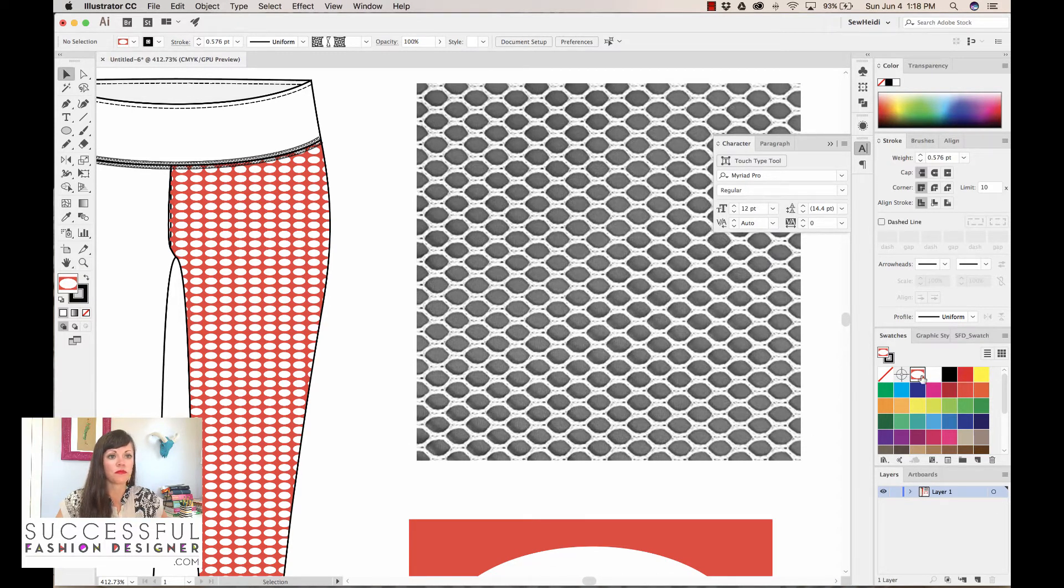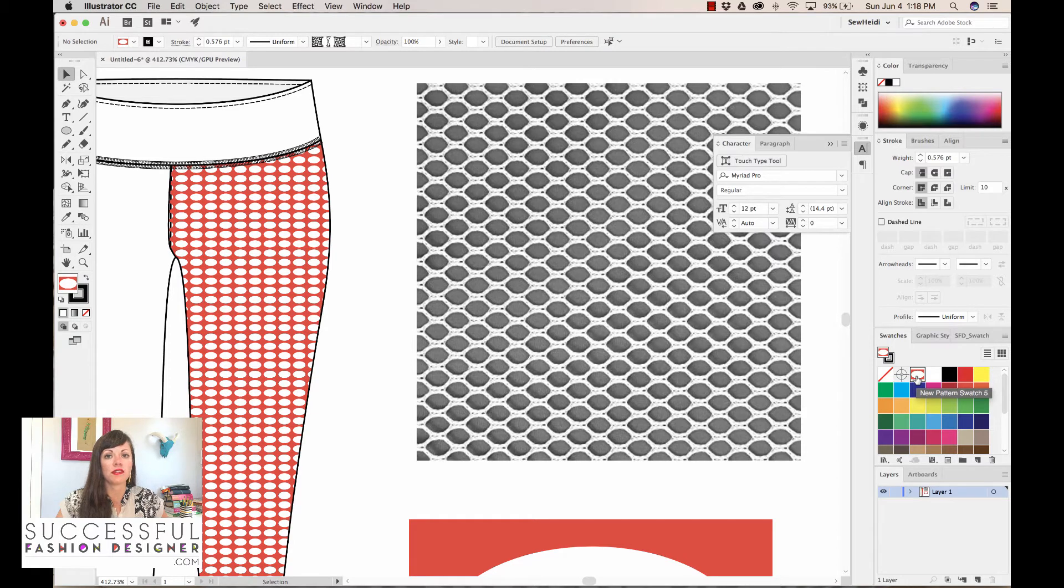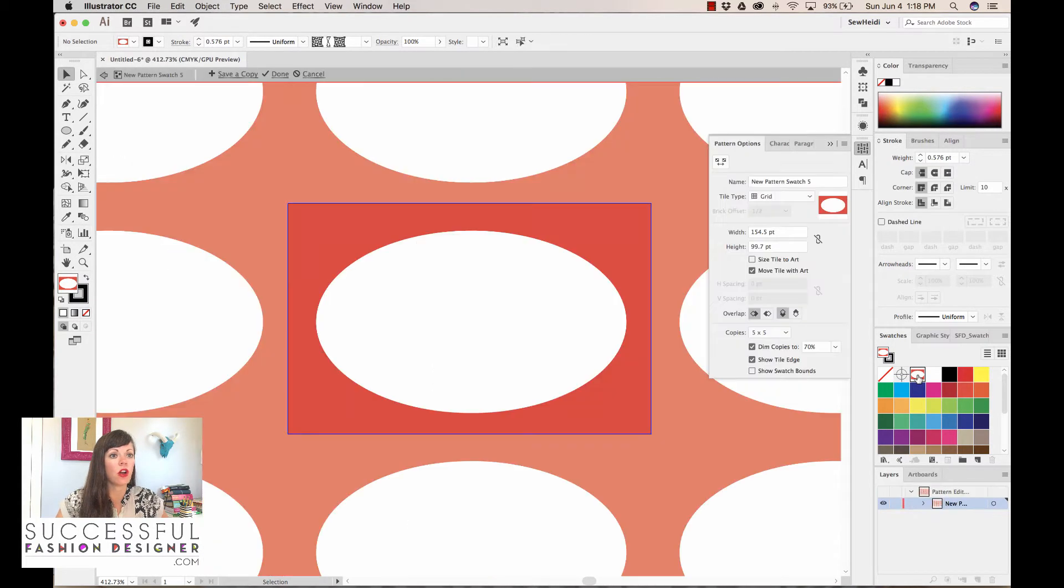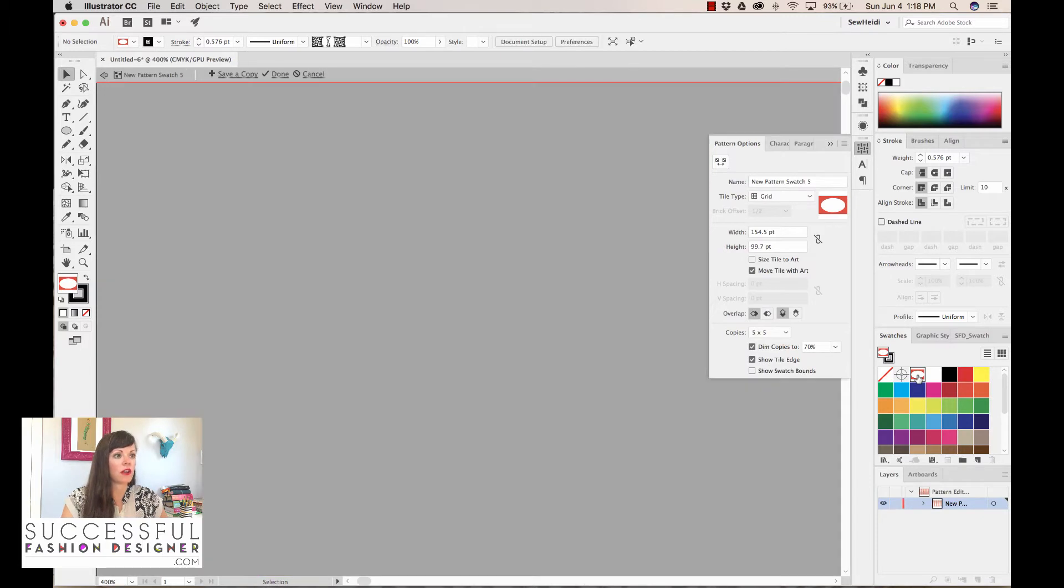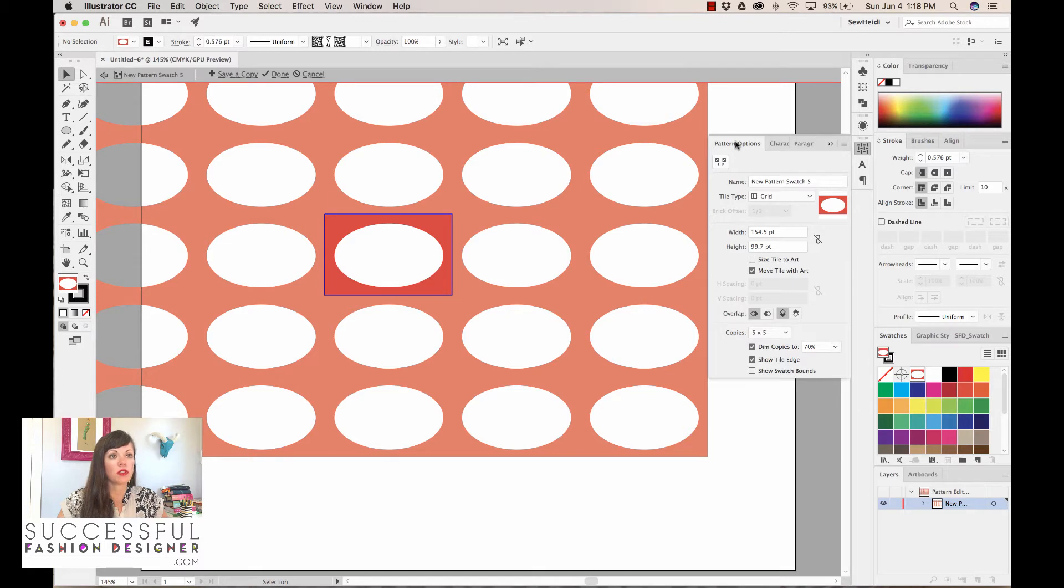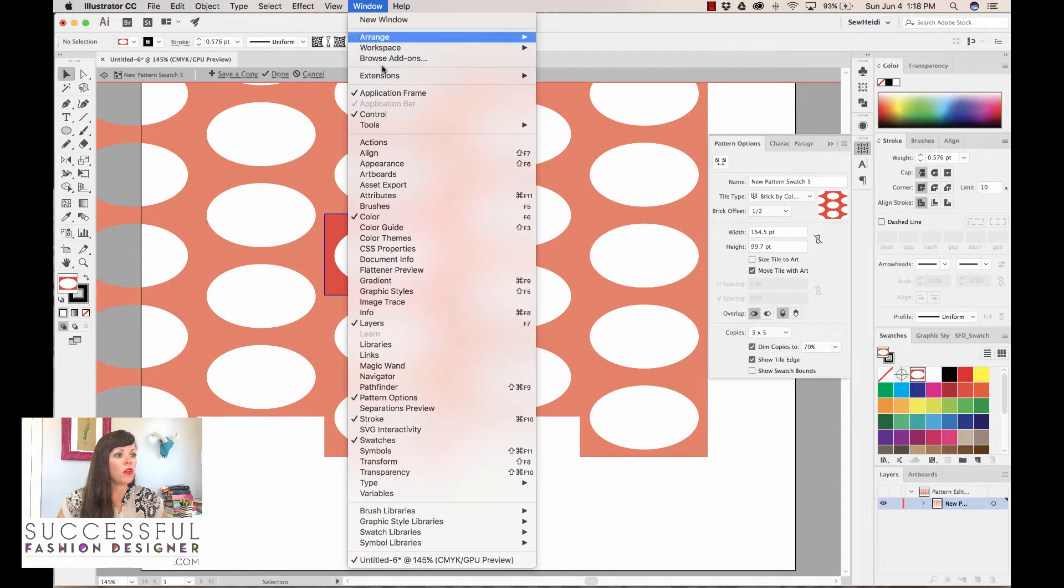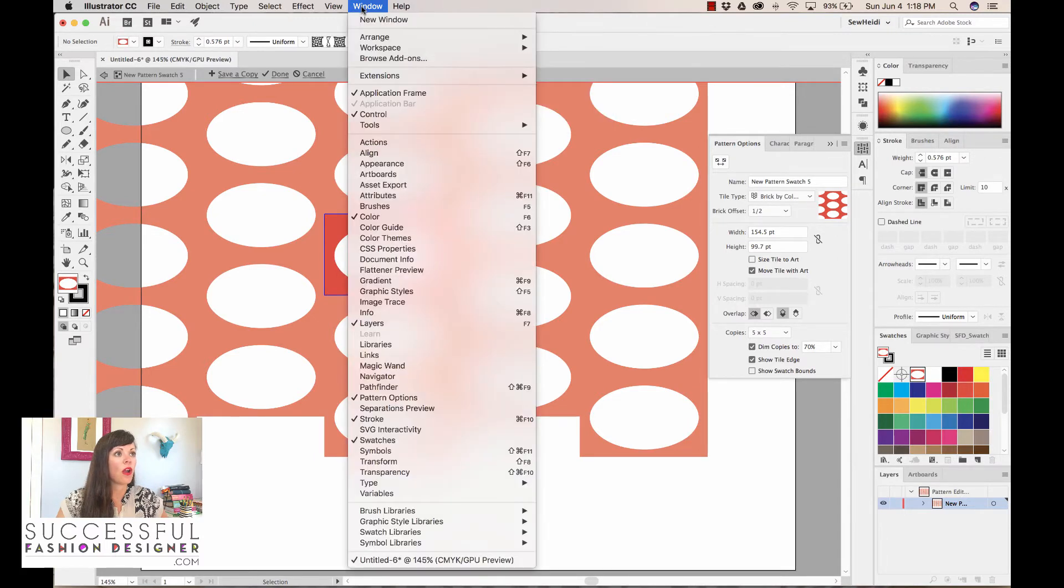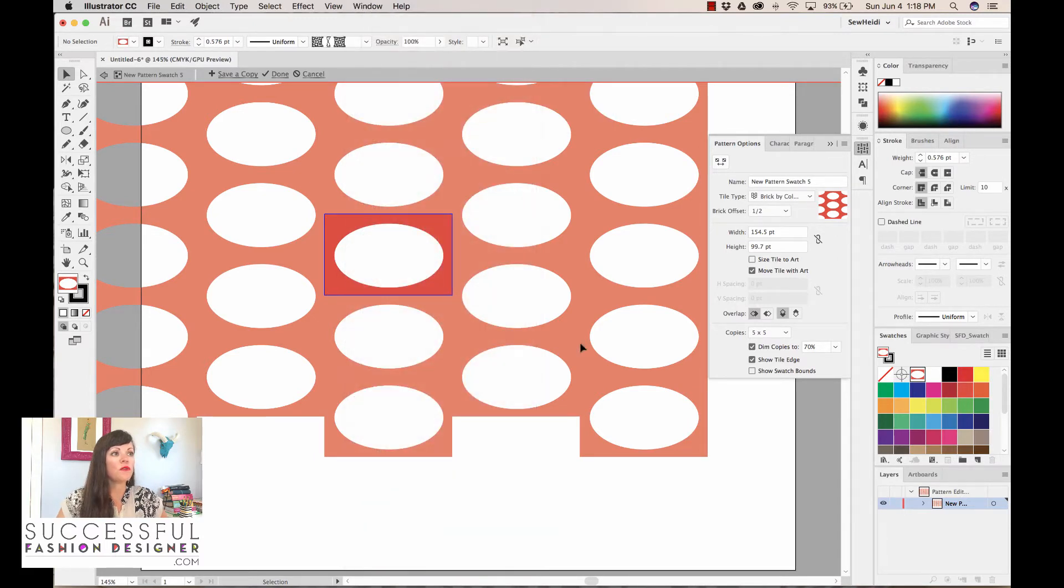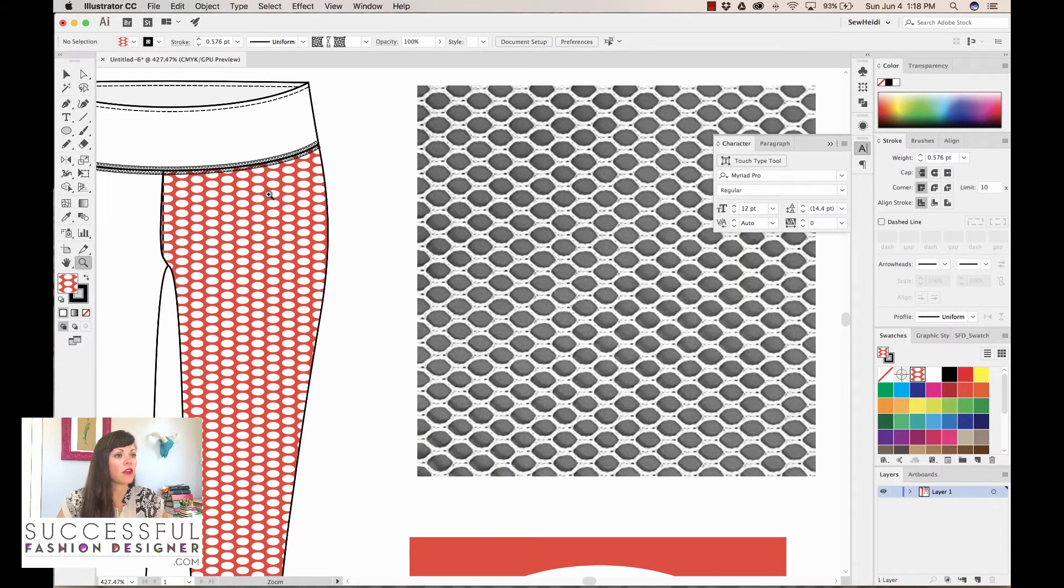Now chances are a whole legging is not mesh. The other thing I notice is that this is a perfect grid repeat and a mesh pattern is really an offset. So I want to change that. I'm gonna come over to my swatches panel—this is where we're gonna use pattern editing mode. This is available in CS6 or newer. Come over to your swatches panel, simply double-click on the swatch that you want to affect. With the pattern options panel, we can change the tile type from grid to either brick by row or brick by column. What that does is it just offsets the pattern.